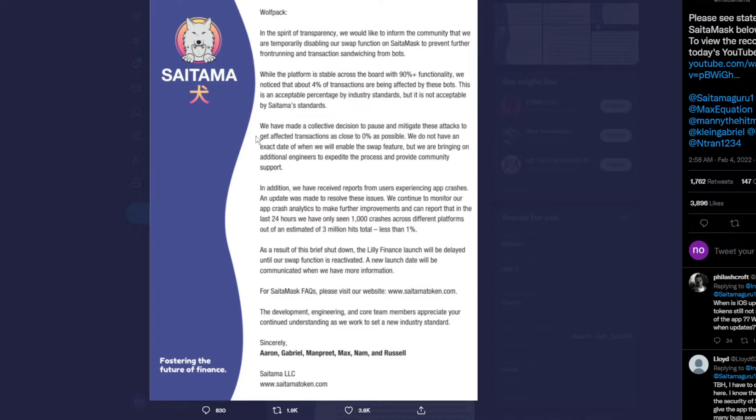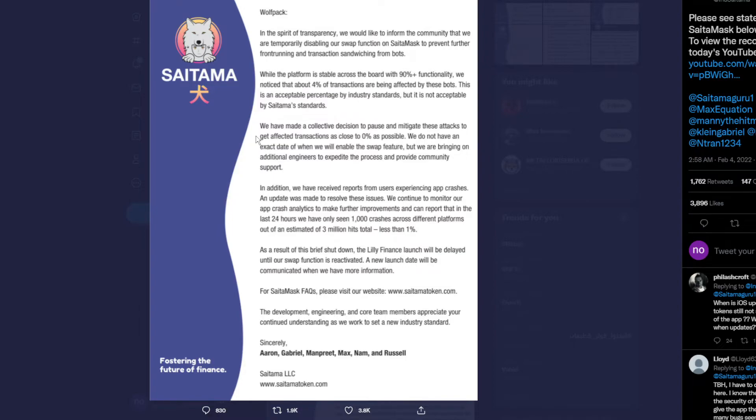It's acceptable by normal standards, but for Saitama standards it's not acceptable at all. We have made a collective decision to pause to mitigate these attacks and get as close to zero percent as possible.